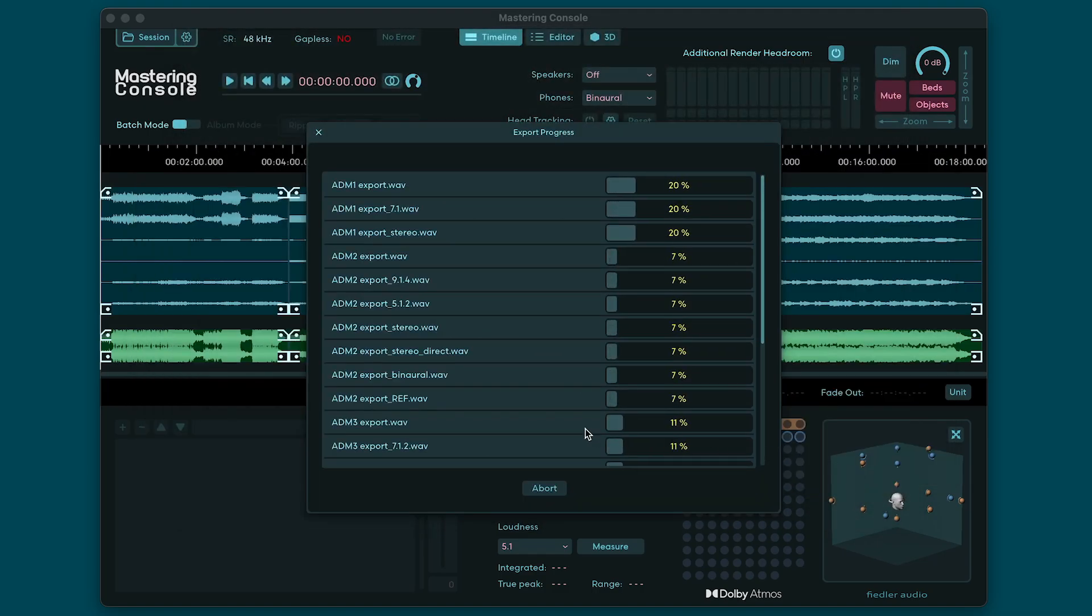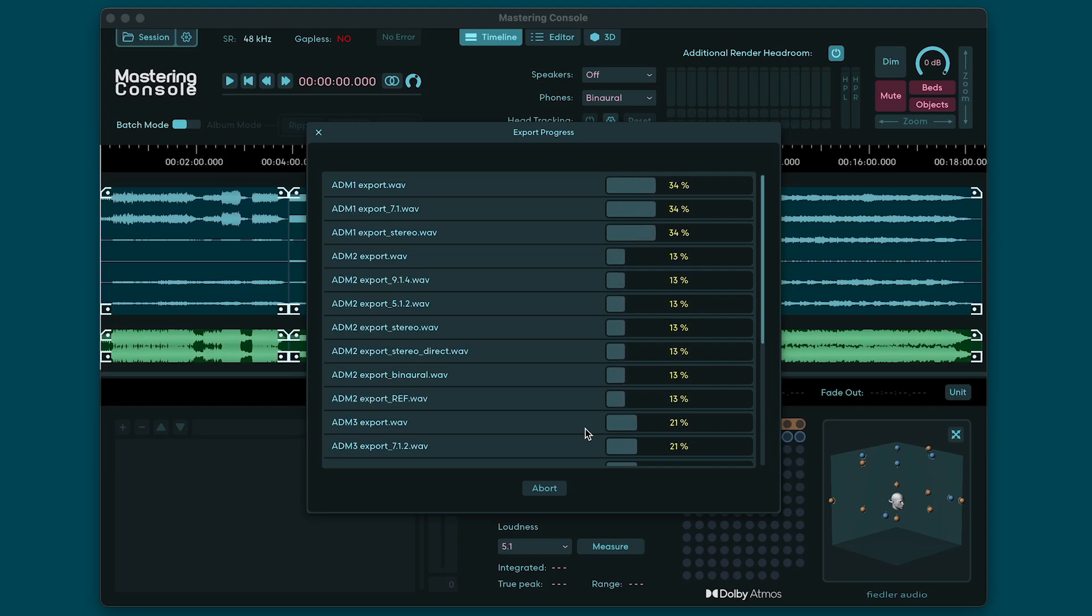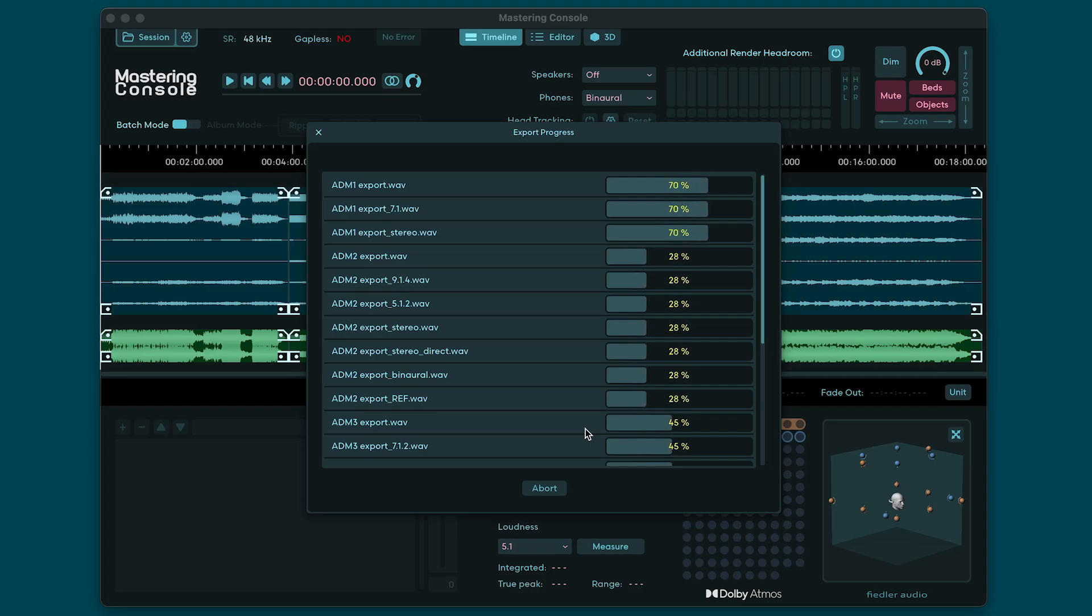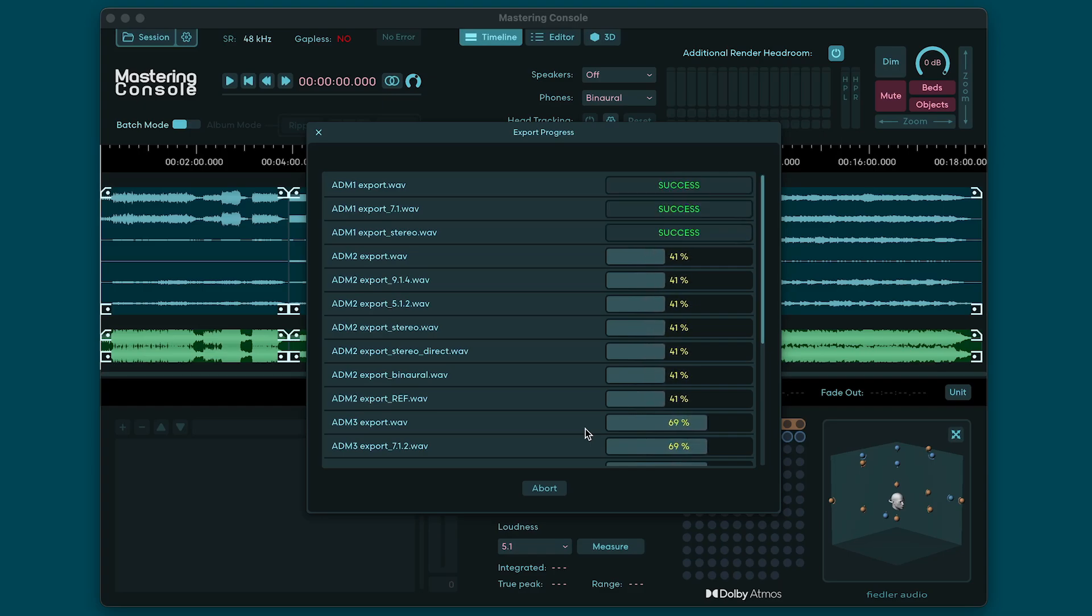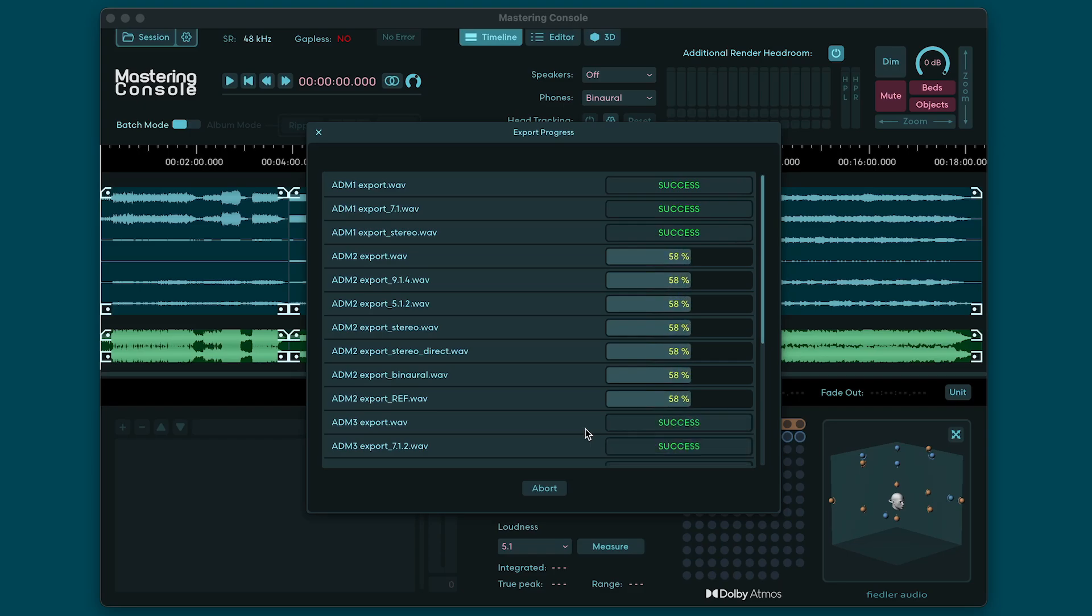Exporting has traditionally been a time consuming process so we've optimized the Mastering Console to parallel process the export as much as possible. This means if you have selected various re-render formats they get exported simultaneously. Plugin processing is also parallelized and in batch mode even the export of clips themselves is done in parallel. All this can add up to be a real time saver at the end of your session. Once export finishes you'll see the success message.